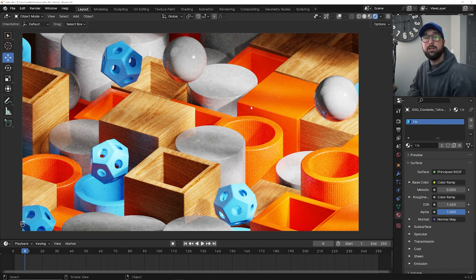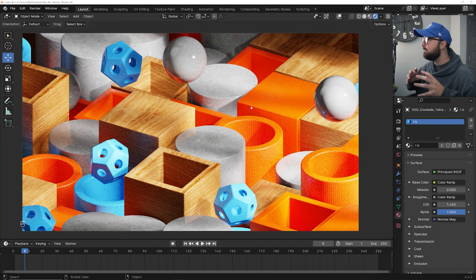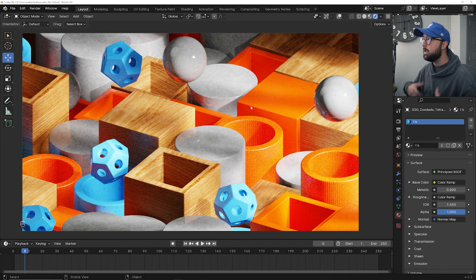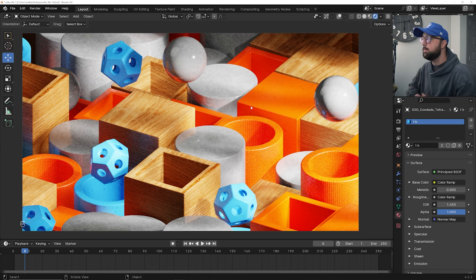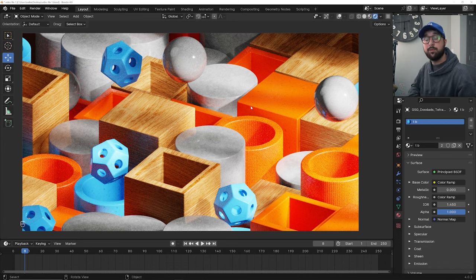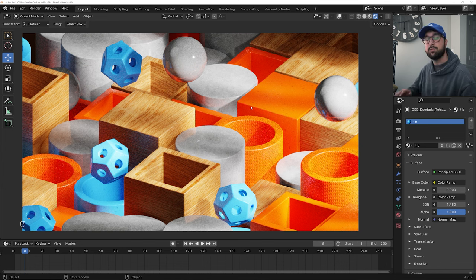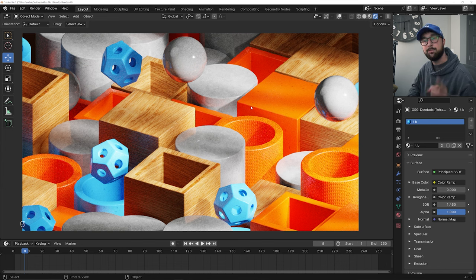So there you go. That is how you use the materials from Grayscale Gorilla Plus inside of Blender to allow you to have full control and customize them even further. So hope you enjoyed it. Hope you learned some fun stuff. Feel free to check out Grayscale Gorilla Plus. Everything is linked in the description, including the project file. See you guys later.